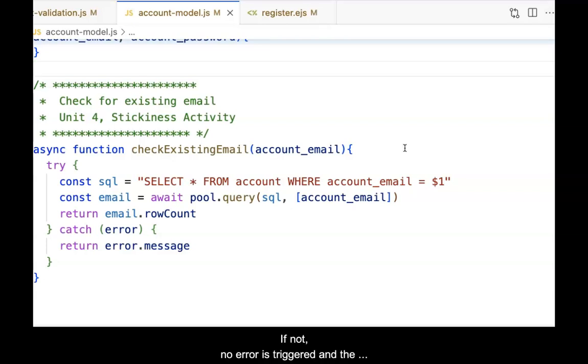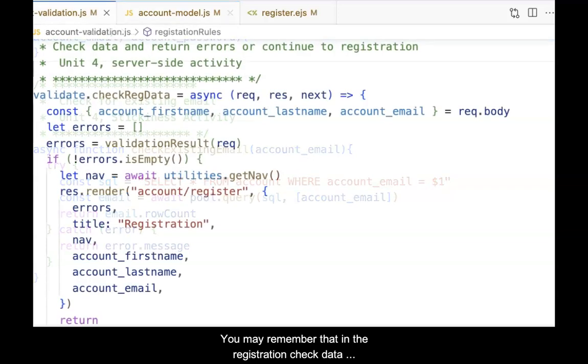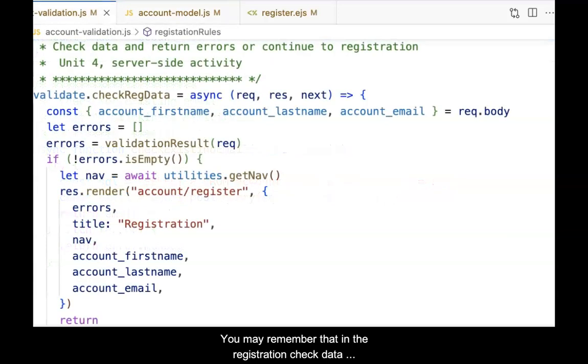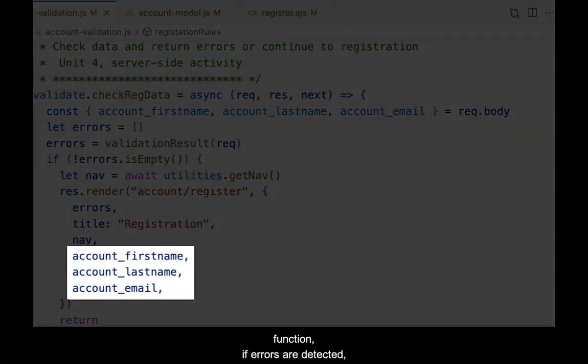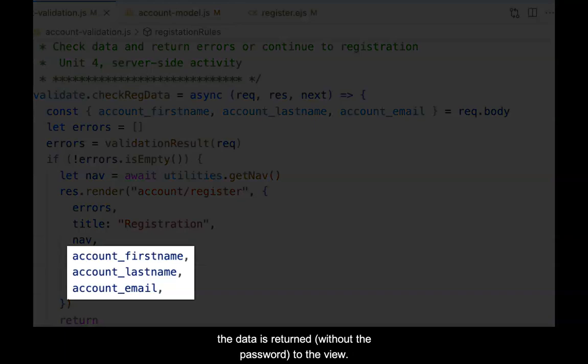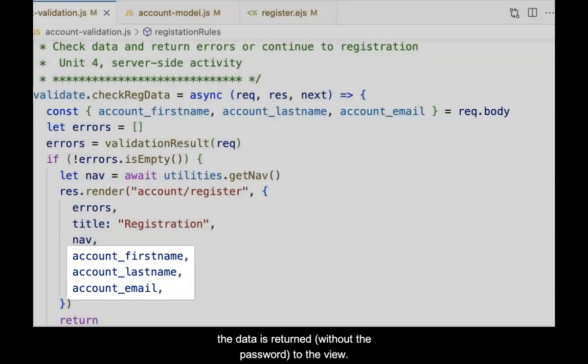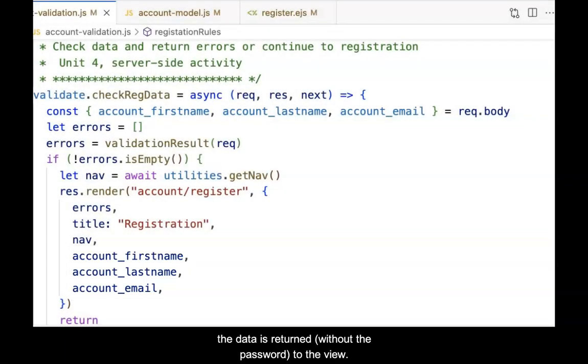If not, no error is triggered and the registration process continues. You may remember that in the registration check data function, if errors are detected, the data is returned without the password to the view.